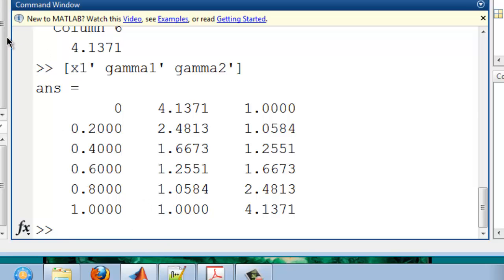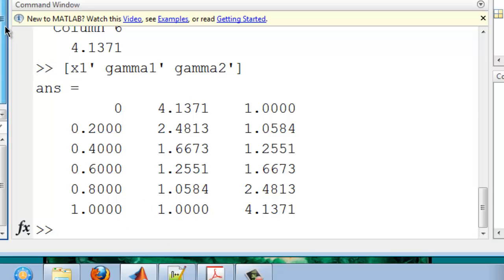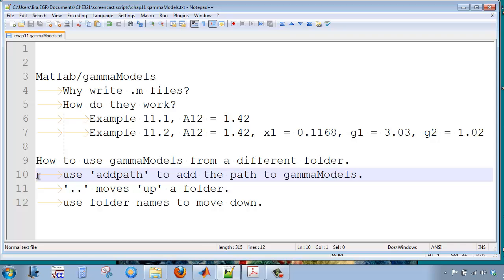The way I do that is to use an add path command. I can then reference my files from any folder on my computer if I put the add path command in an M file.